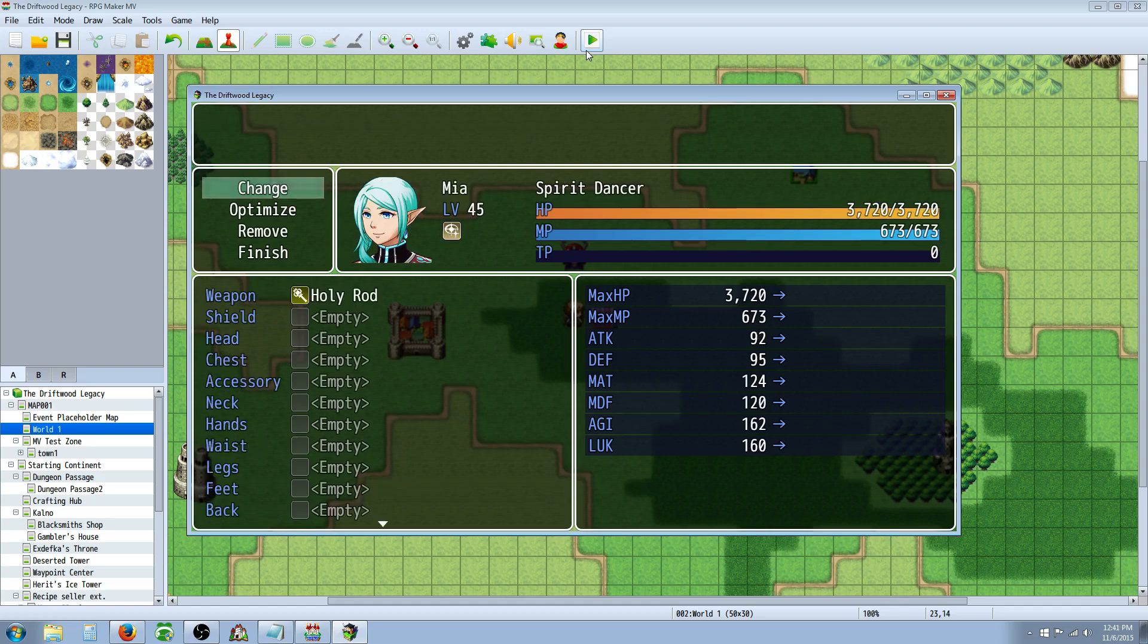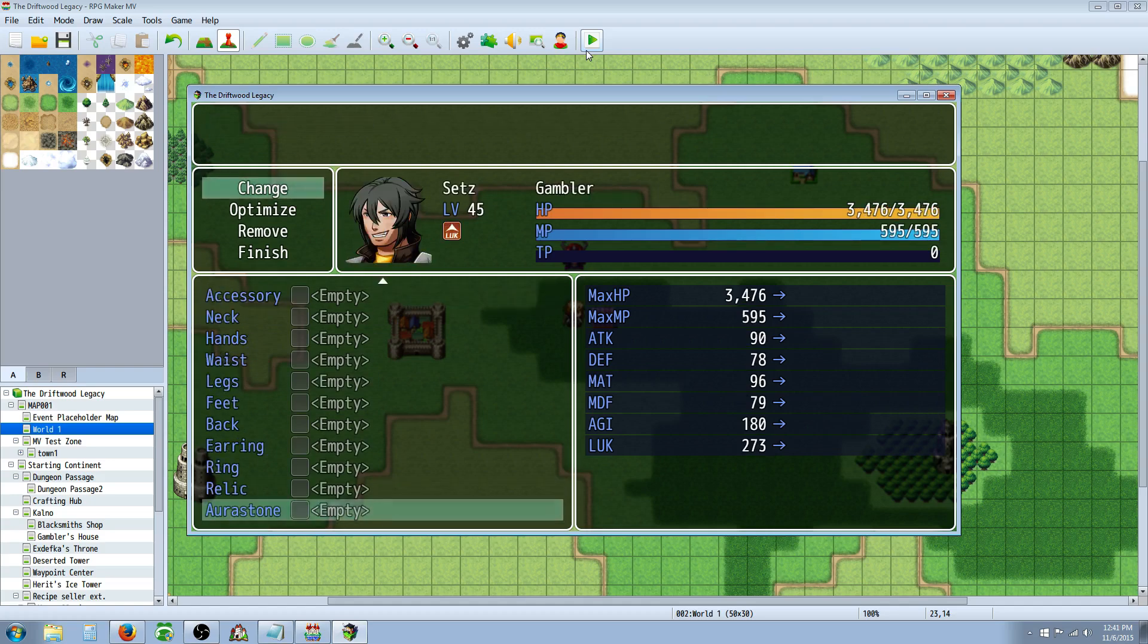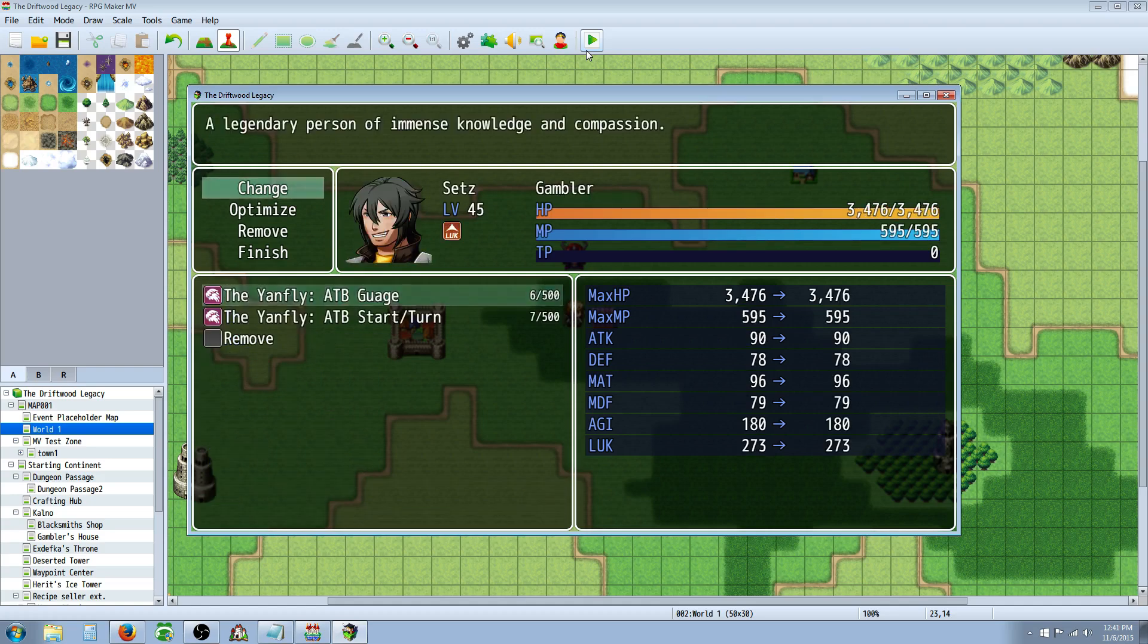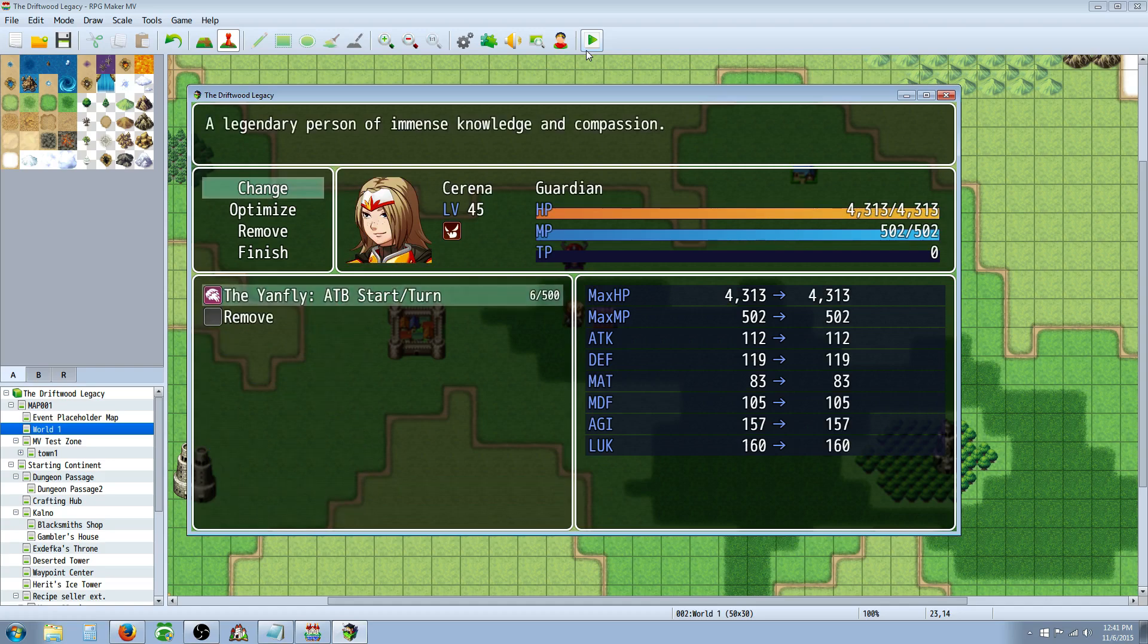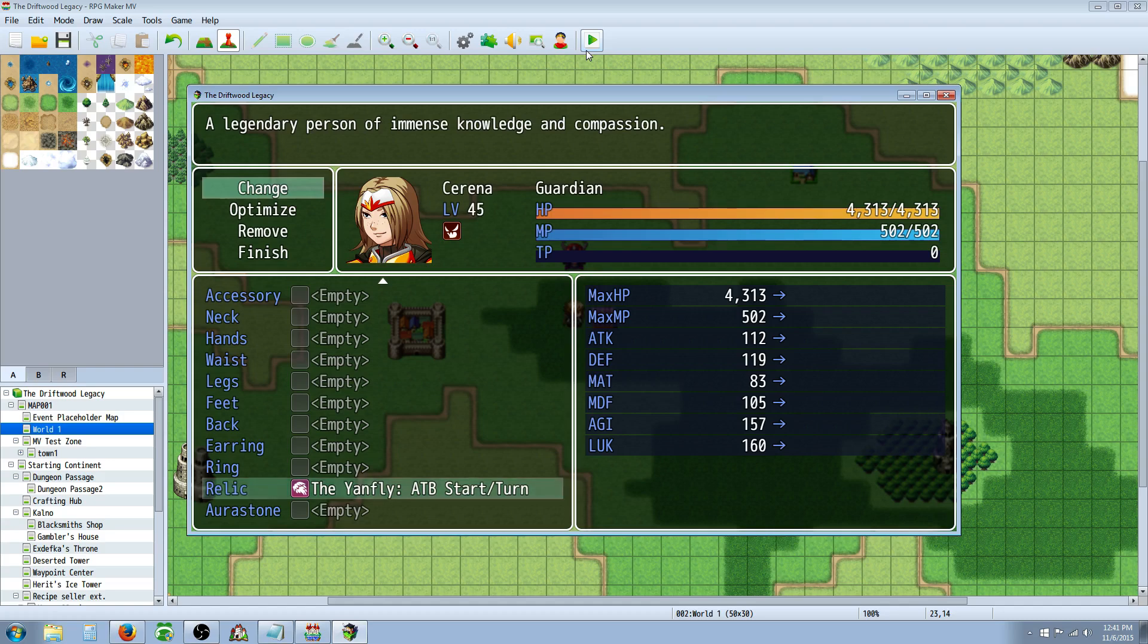This is the ATB Gauge, that should do nothing, because it's on an armor instead of an item. And this is the ATB Turn and ATB Start, which will increase the rate.